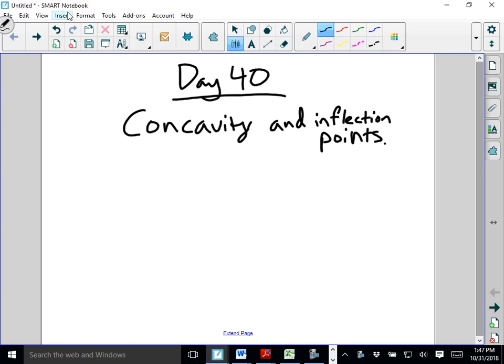Hello, welcome to day 40, a spooky Halloween edition of Calculus. Today we're talking about two things that are going to be more of a treat than a trick if we learn them well — they will help us out very well in the future. Today we're talking about concavity and inflection points.